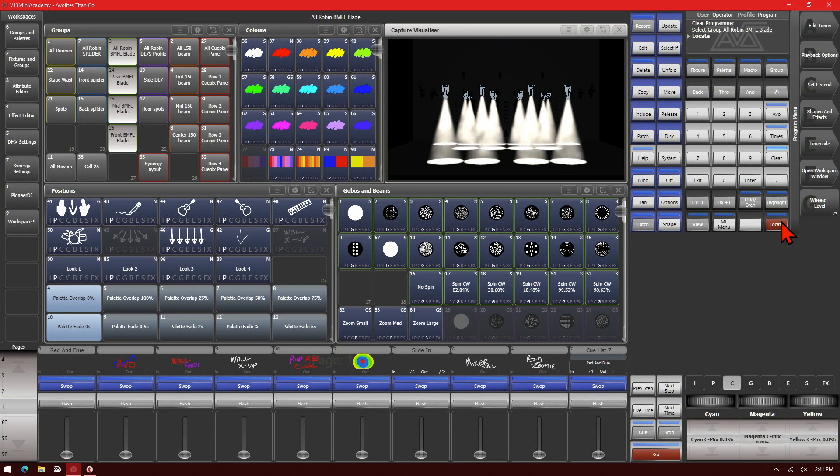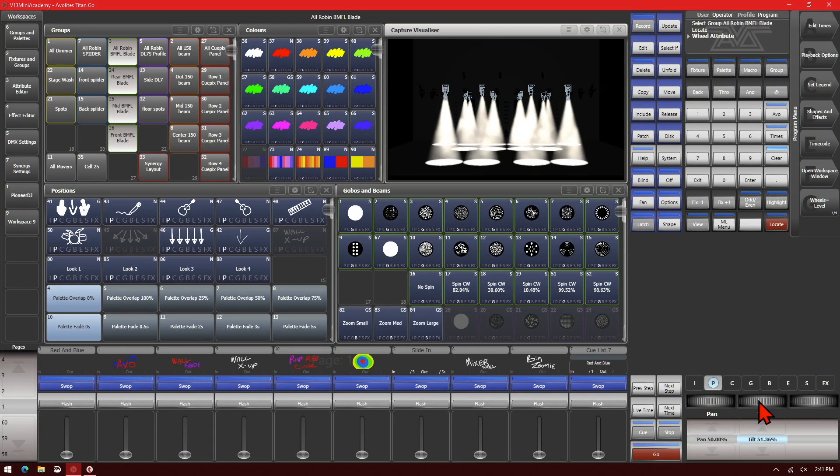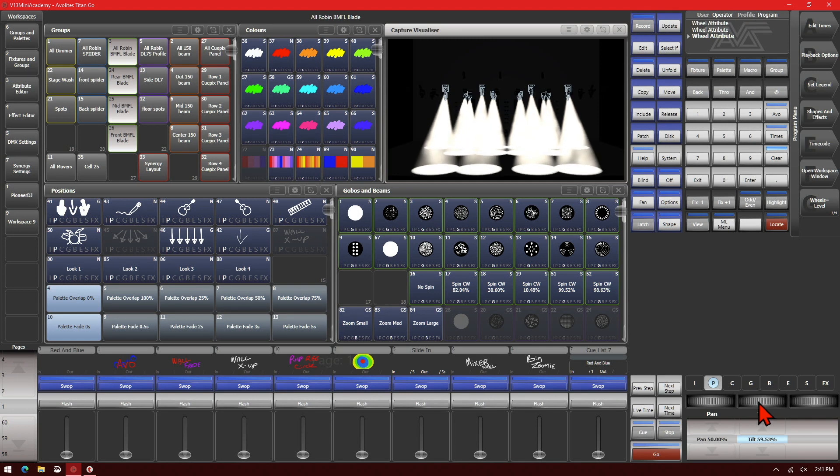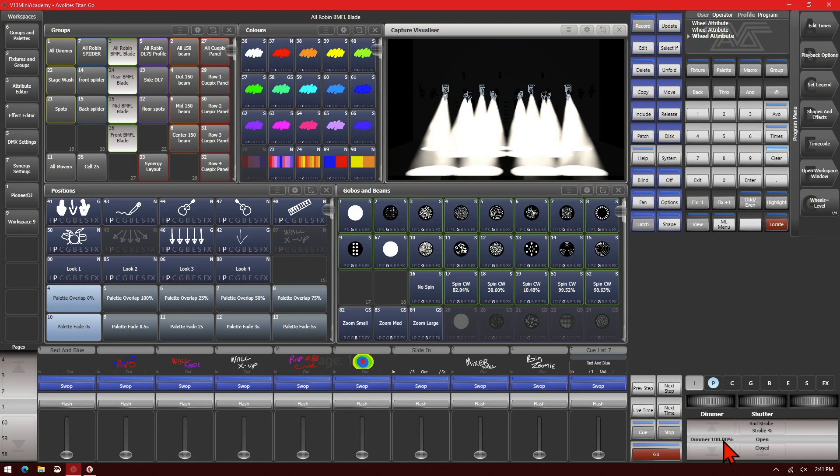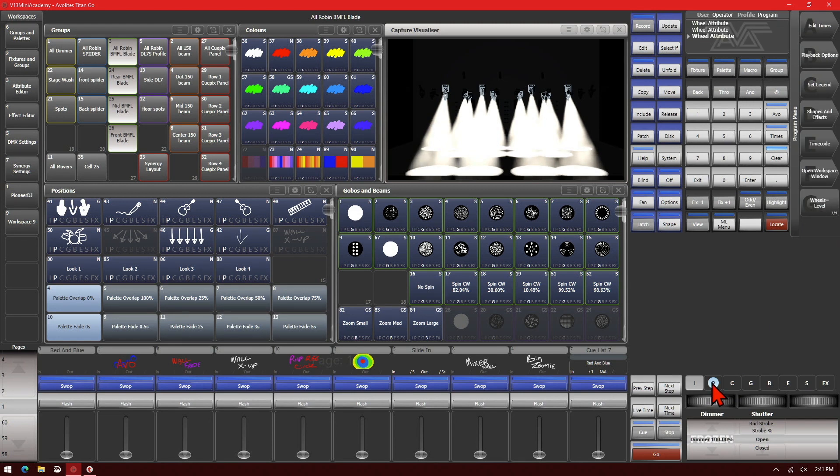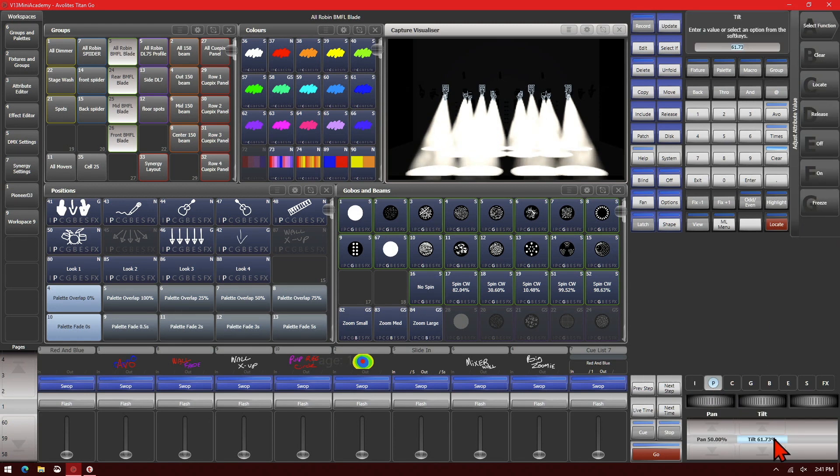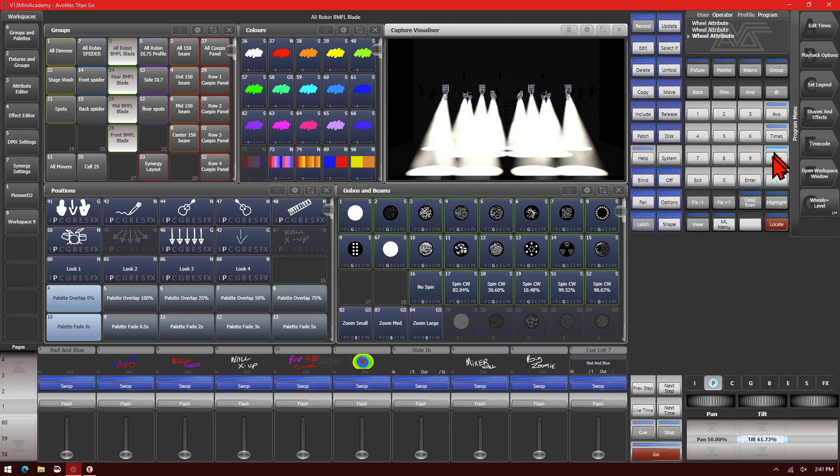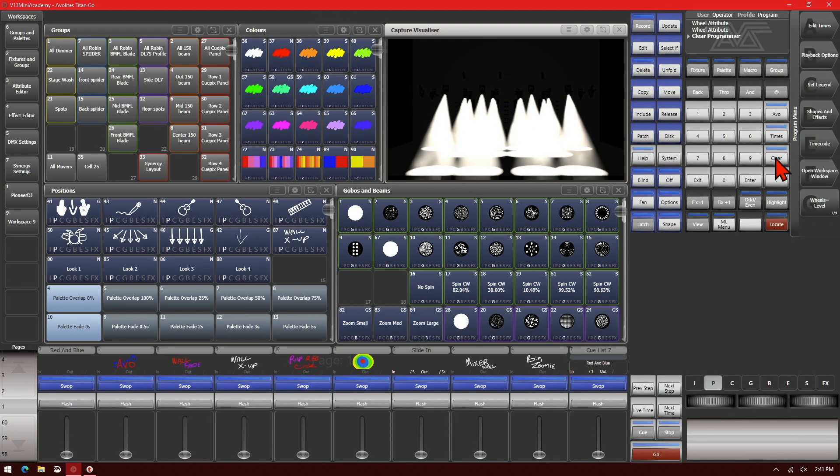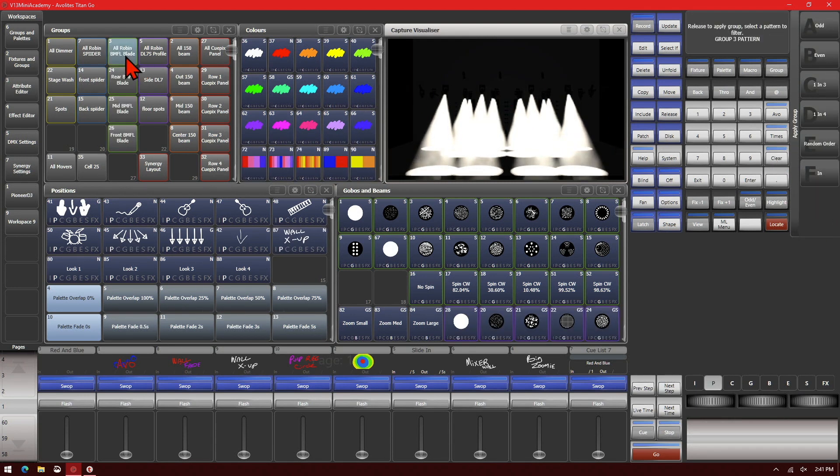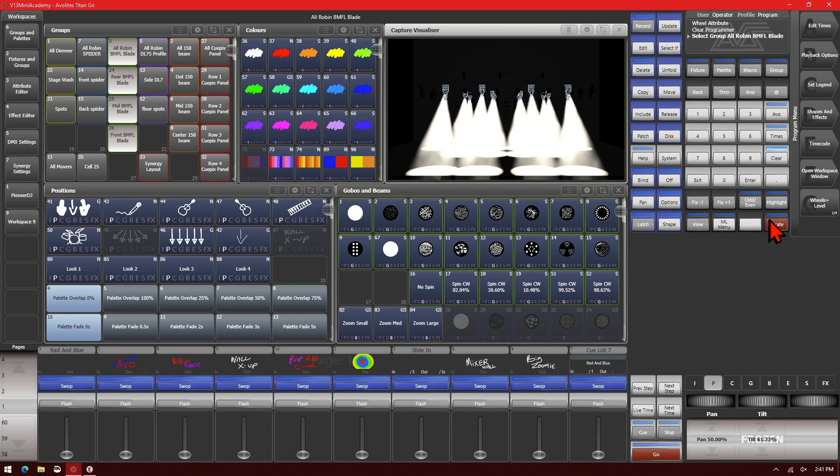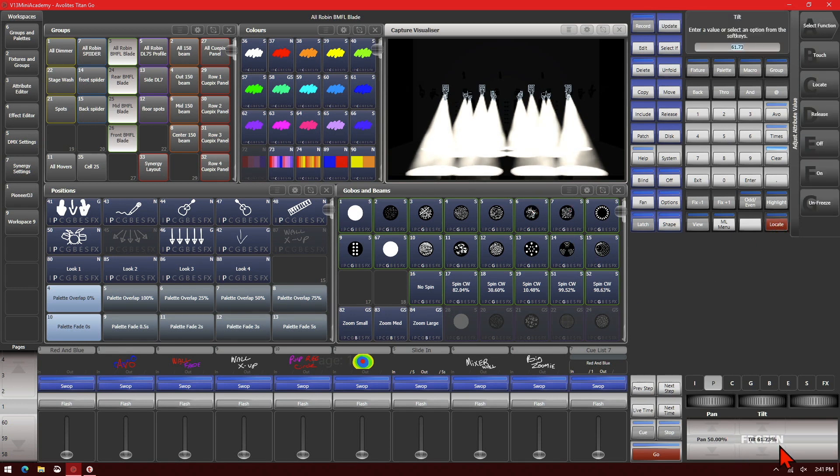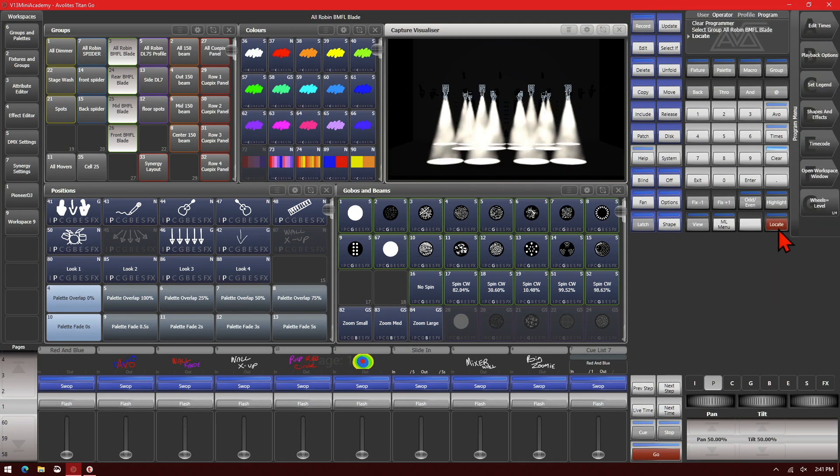We can also use freeze. So if we were to say go to our position here, we'll put some tilt on our fixtures. And say we didn't want them to change their tilt or their intensity. What we do is single click on them, set them both to freeze. So now even we press clear on our fixtures, we see that they stay in their place. We select them and locate them. We see that our tilt doesn't move because it shows it's frozen. We can unfreeze it. And then we can see that it goes to the values for locate.